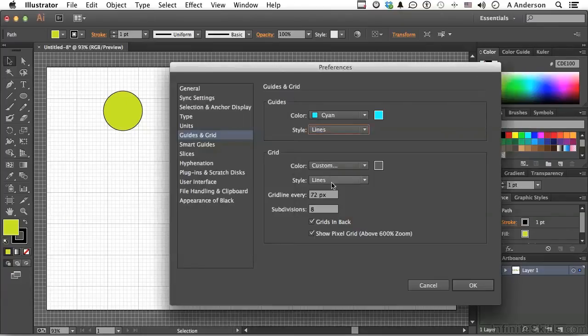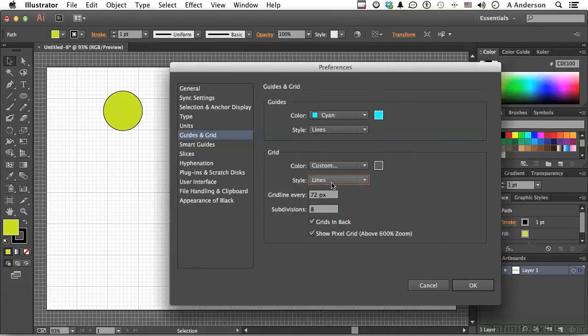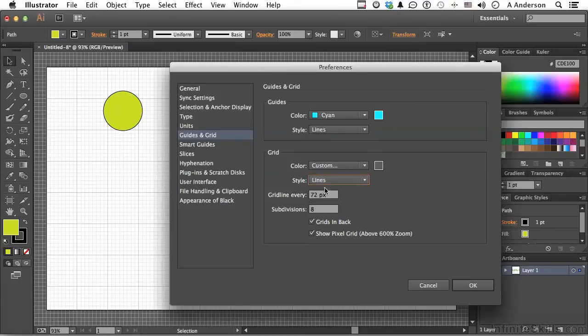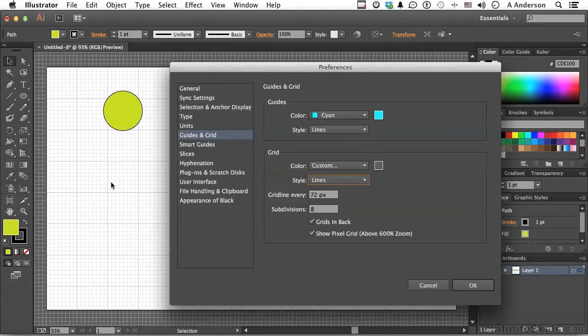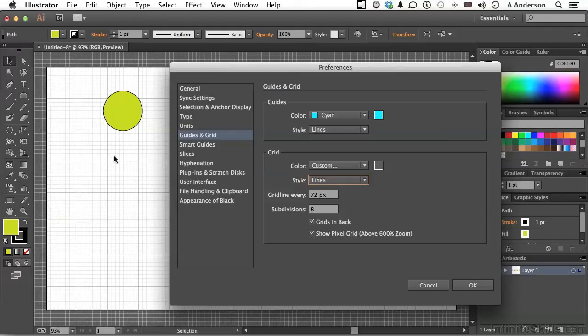Do you want solid or dots? I like solid. The grids are every 72, and there are eight subdivisions between each one. You can change that. Do you want the grids in the back? If you turn that off, the grids come on top of everything. You can still select stuff. But sometimes I do want them in the front, and sometimes I want them in the back. Most of the time I want them in the back. And you want them to show above 600% zoom. Click OK.